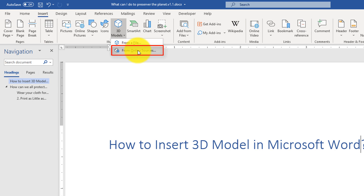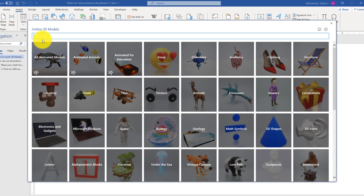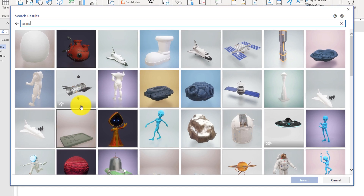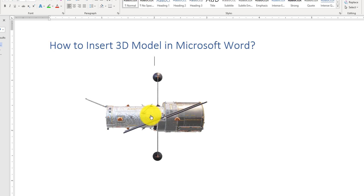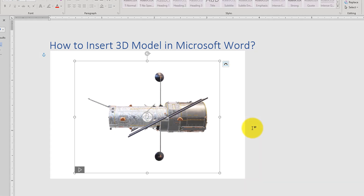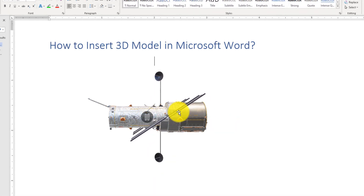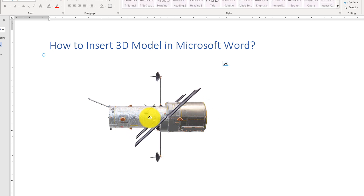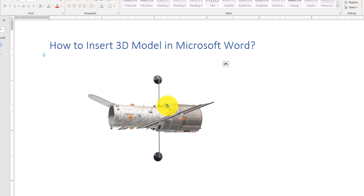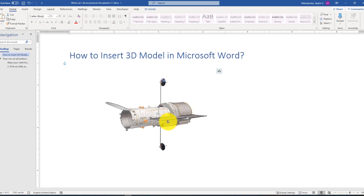Even without having files on hand, you can insert a 3D model from online sources. There are different choices available. For example, if you want to insert a space object, you can search for 'space.' There are a lot of cool objects to choose from. Let's pick a space shuttle. Word imports the object and you can drag it around like a picture. It's already animated as a quick video — you can see it rotate and have some moving parts.